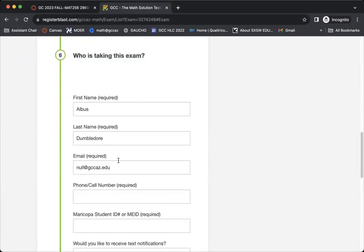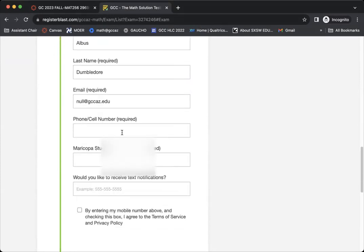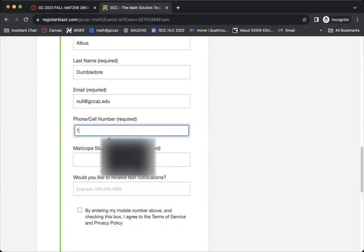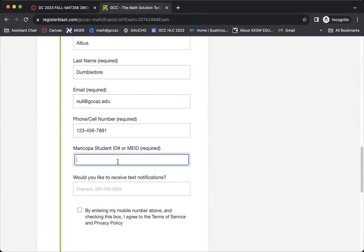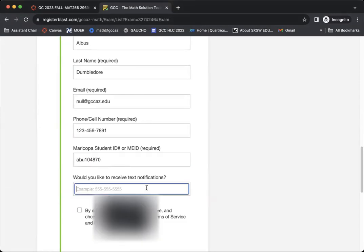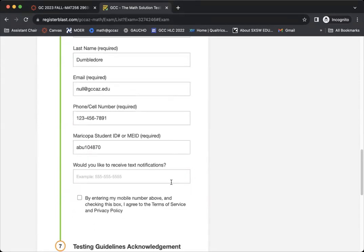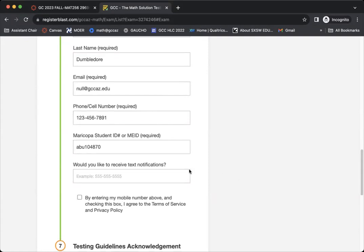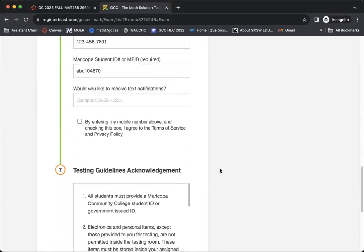It'll say who's taking the exam. It'll pre-populate your name, your first name, your last name and your email address. You will need to enter in a phone number. You will also need to enter in your MEID, so whatever that ends up being. And then if you want to receive text message notifications about your upcoming exam, you can place it here and then check the box accordingly. You do not have to do this. This is just an optional feature.